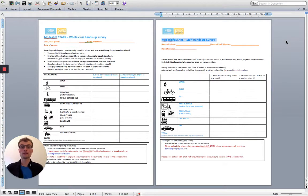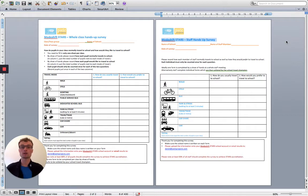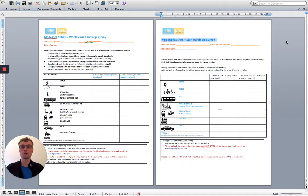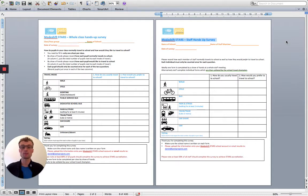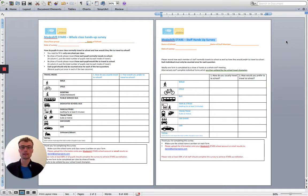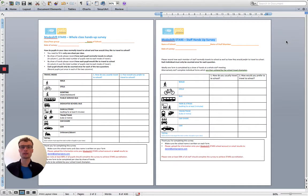For the staff Hands Up Survey, a staff meeting at the start of term will be a great opportunity to do this, as it will also give you an opportunity to explain your plans for promoting active travel throughout the term and throughout the year. So you can do this in the same way, asking the two simple questions: how do you usually travel to school and how would you prefer to travel to school? Tally up the results in each box and then I'll show you how to add these to the Motifstar's website.